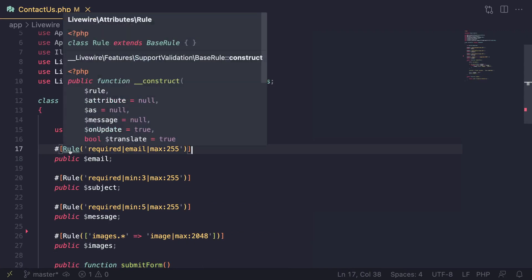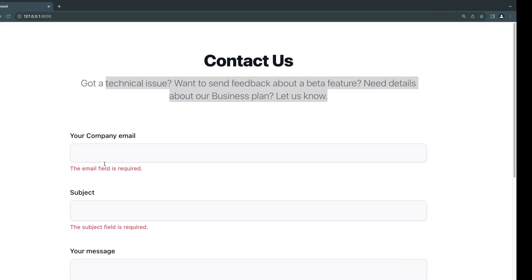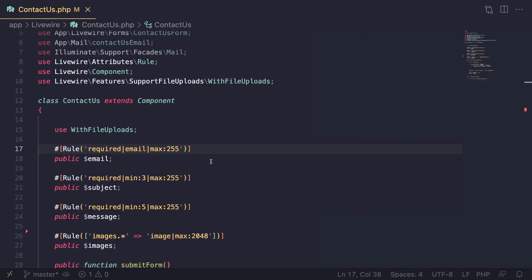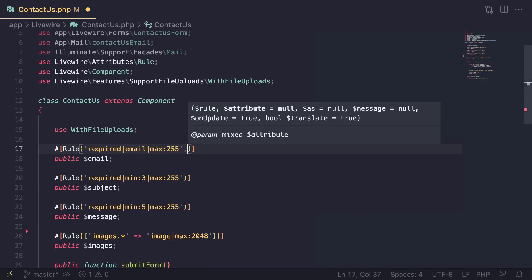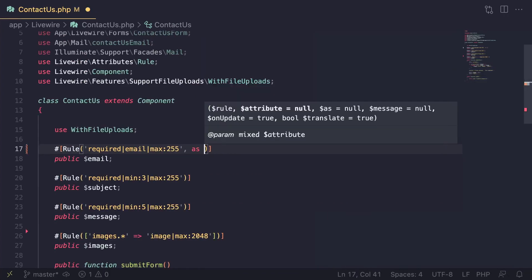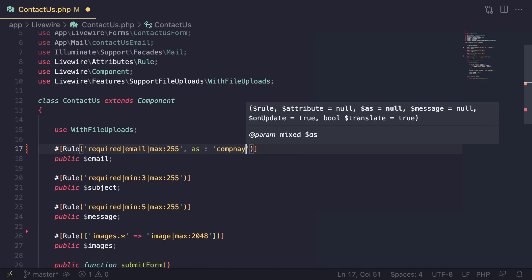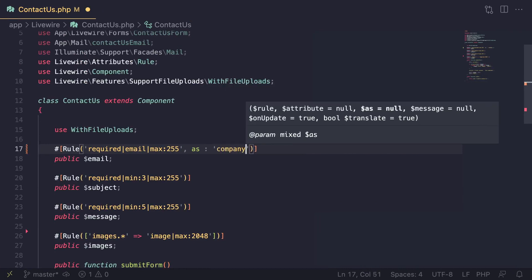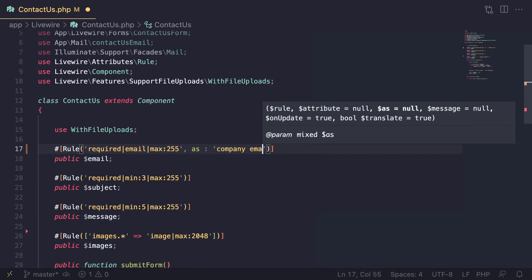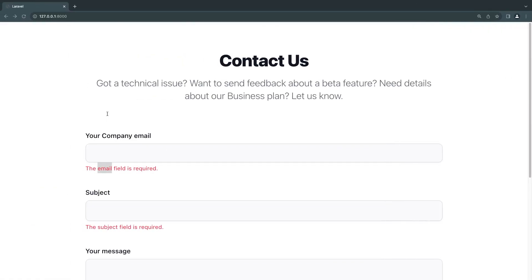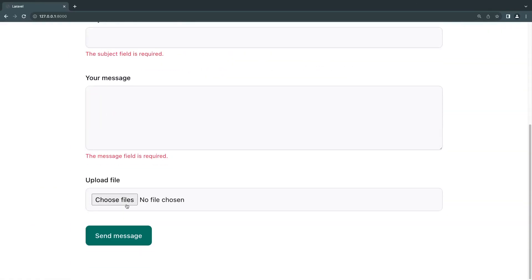If you guys actually hover over this rule on VS Code or PHP Storm, you can see it has a couple of optional arguments. One of them is this 'as' and you can go ahead and use this to change the name inside the validation error message. So let's take a look at it. I'm gonna say 'as' and then you can put whatever you like, company email.